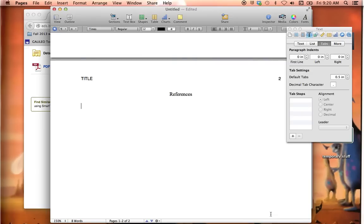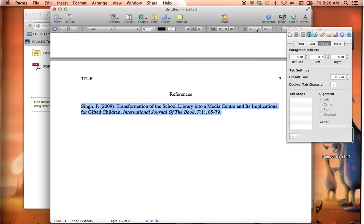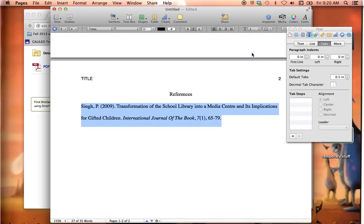I'm going to go right over here to my Pages document that I've already set up and paste that in here. Now it comes in with its own formatting, or lack of formatting. So the first thing I want to do is make sure it's double spaced.